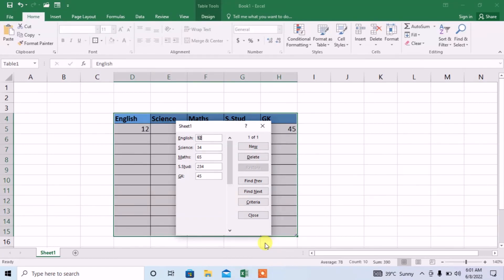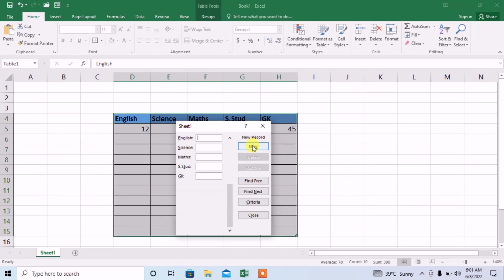If the data of one row is completed, then you can select a new row by clicking new, then enter new data. And again when data is finished, again click new. So this is how you can enter data with the help of forms in Microsoft Excel. This will make your work very much easy. Thanks for watching, thanks for your time, goodbye.